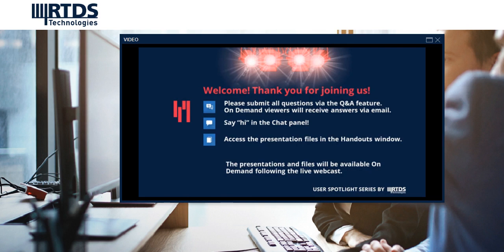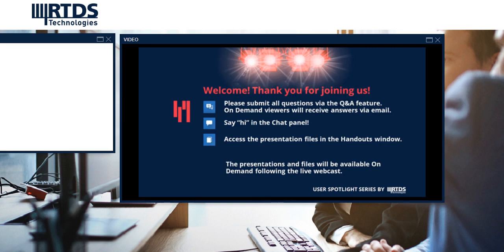If this is your first time joining us for the User Spotlight Series, the format of today's event will be two presentations that are about 20 minutes each, and then after both presentations have finished, we will do a live question and answer period and discussion. You can submit questions all throughout the presentations via the Q&A widget. It should be on the left side of your screen, or you can access it by pressing the Q&A button in the icons toolbar at the bottom. If you're watching on demand right now, you can still submit questions, and those questions will be responded to via email.